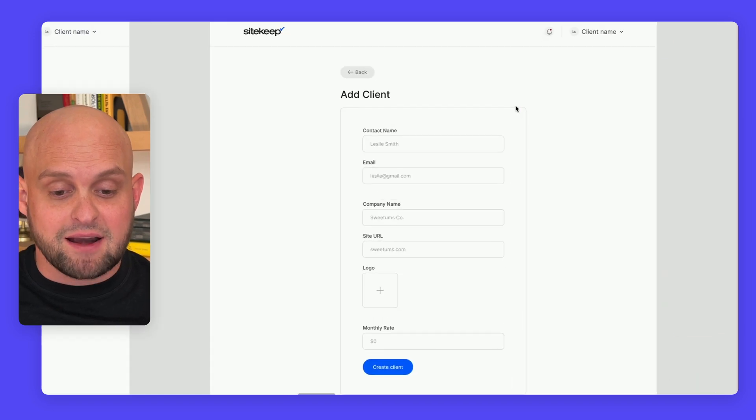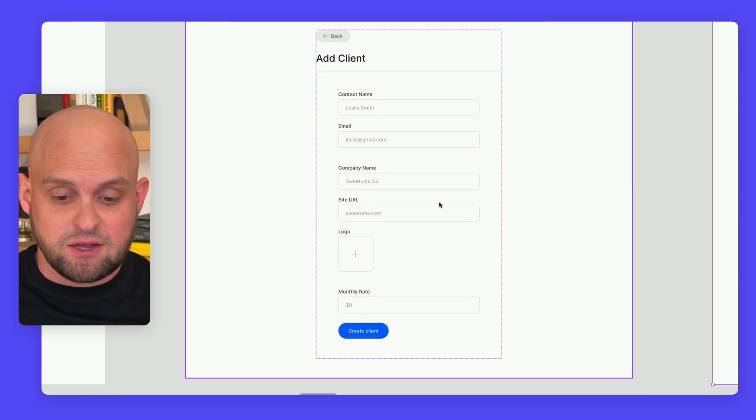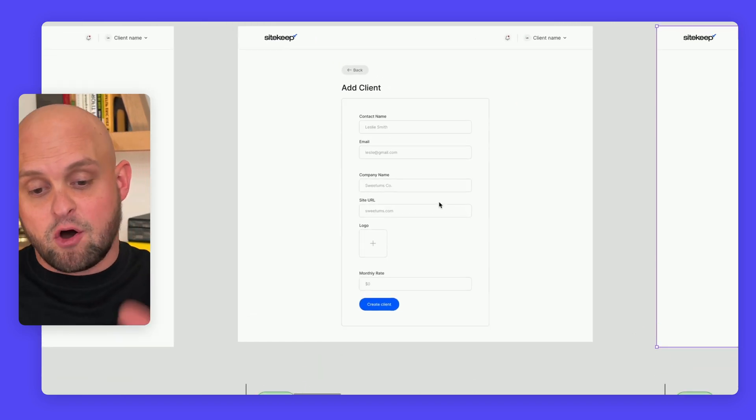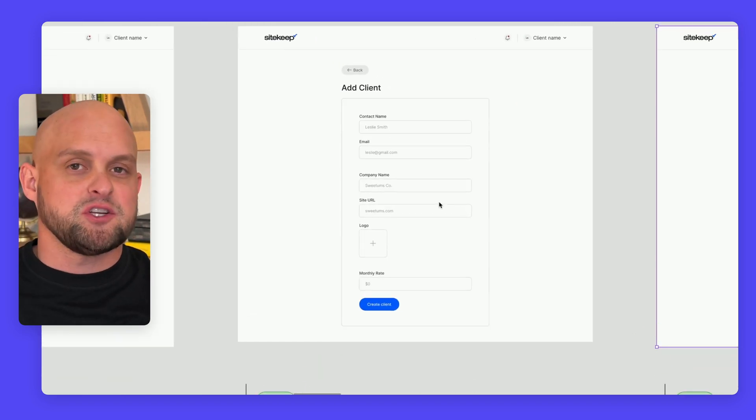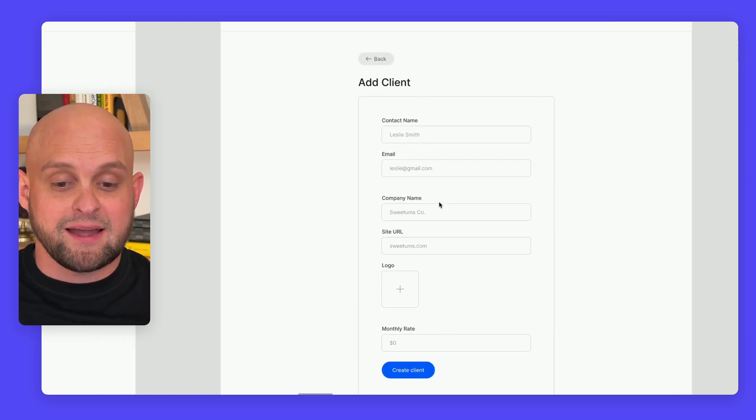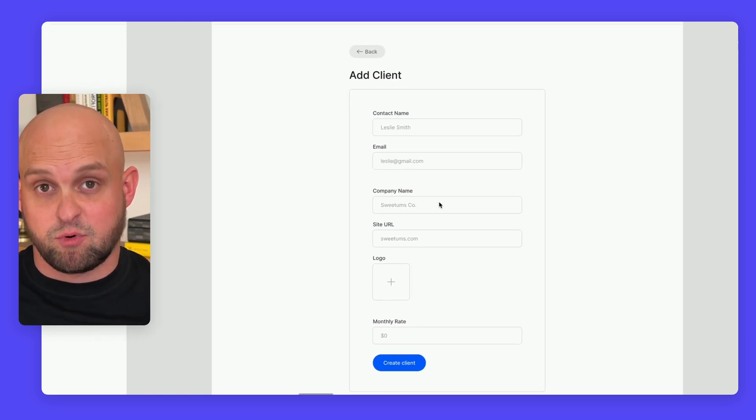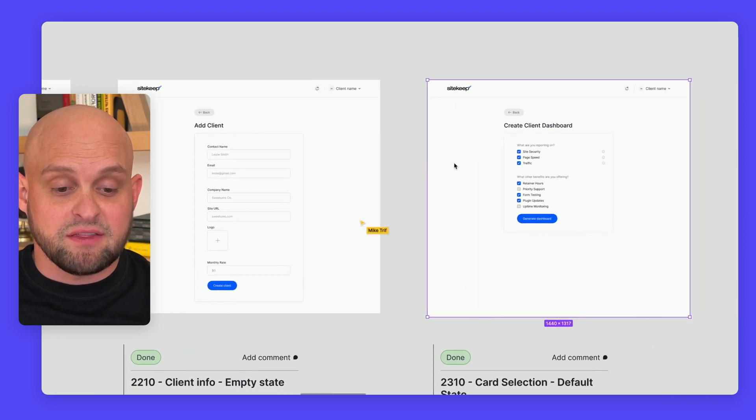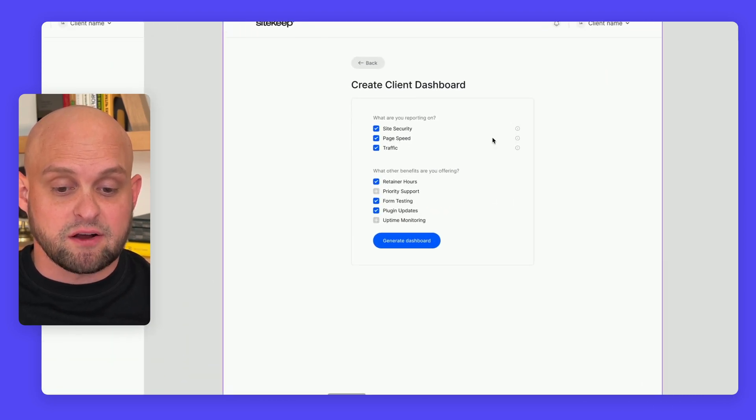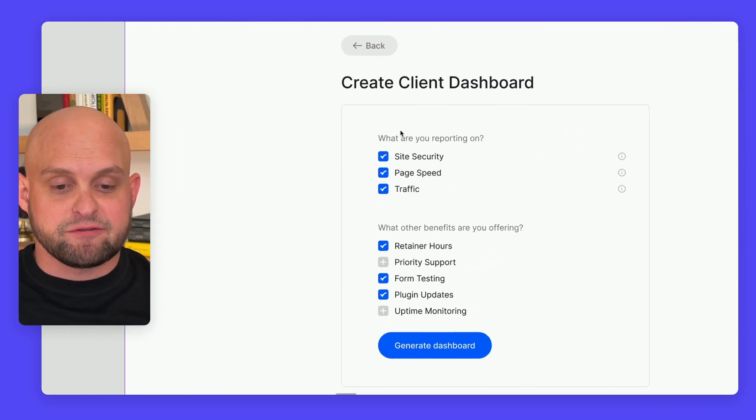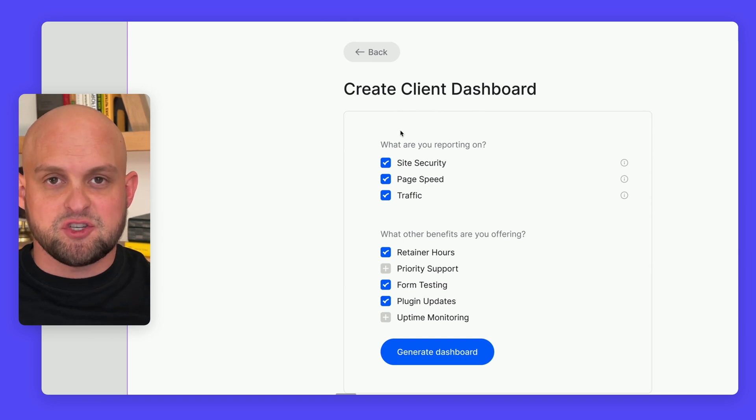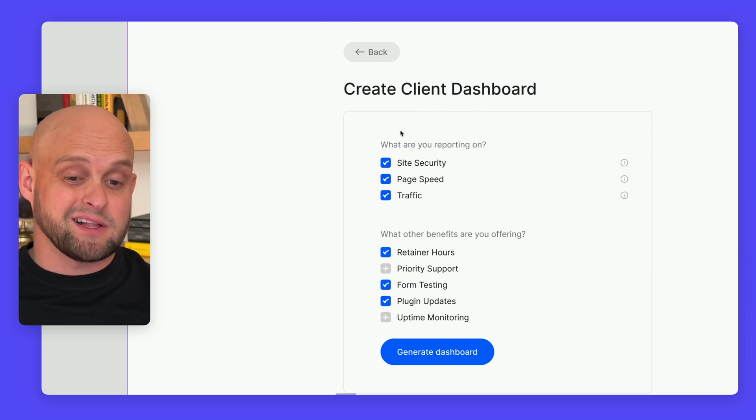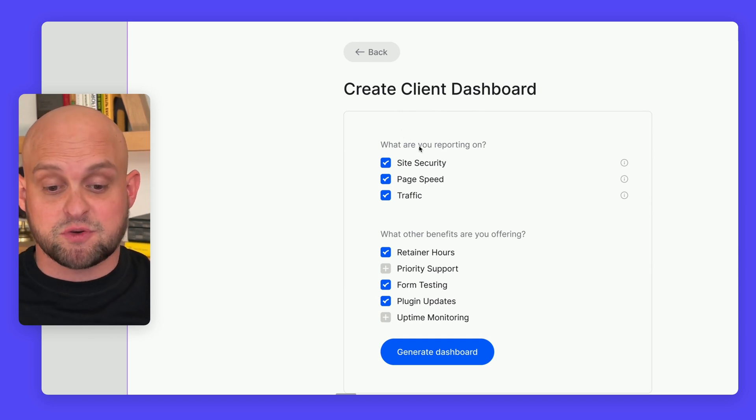Once you add a client, it's going to take you through this entire flow. All the information you put here will populate your client's dashboard. Then you'll be able to select which different services you want to offer or show on the client's dashboard.